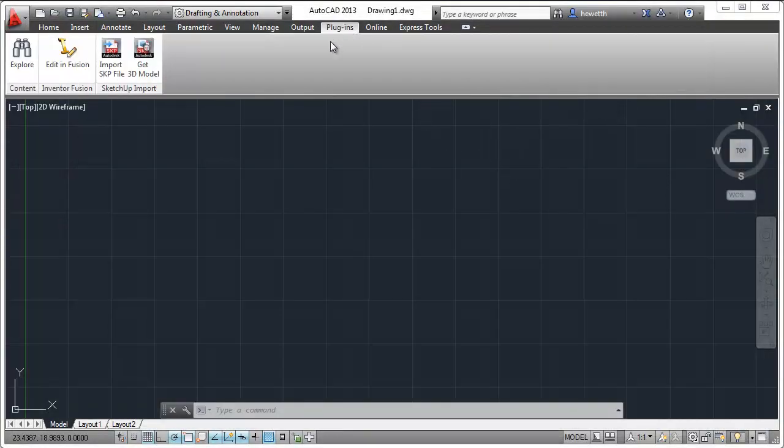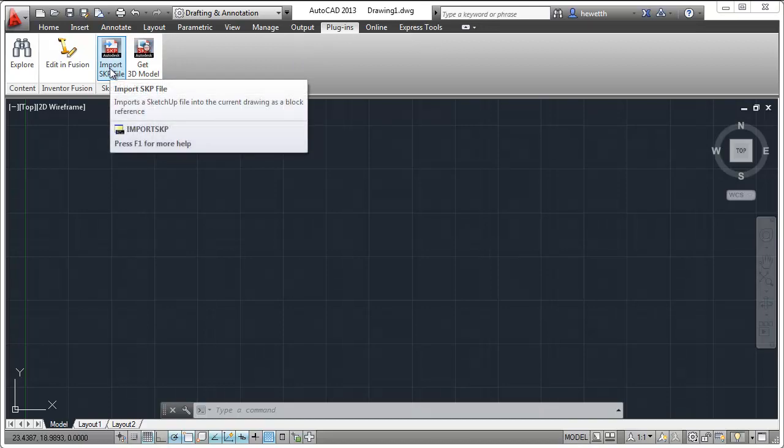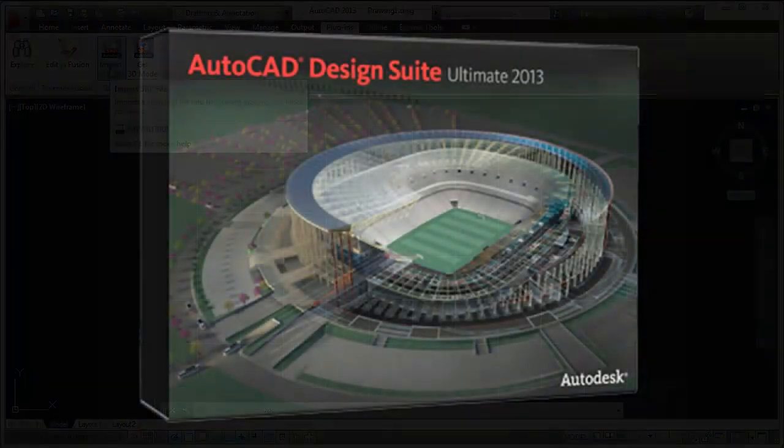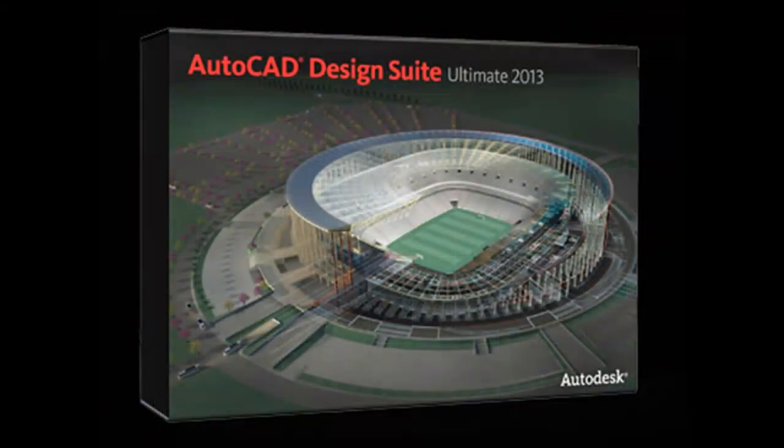Some are licensed for free and some for a fee. Further extend the power of AutoCAD with the AutoCAD Design Suite.